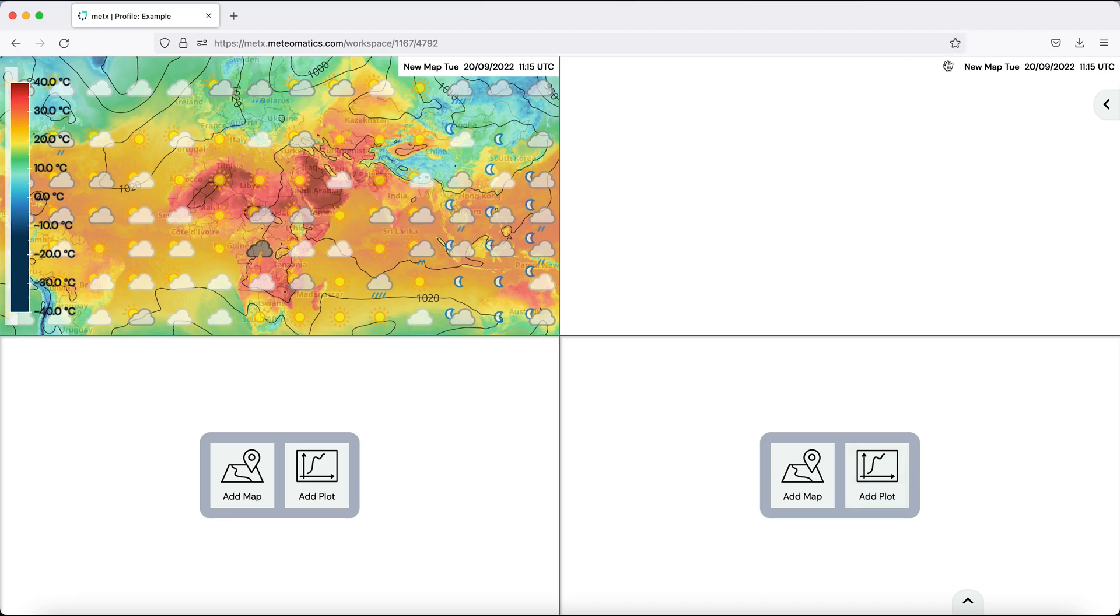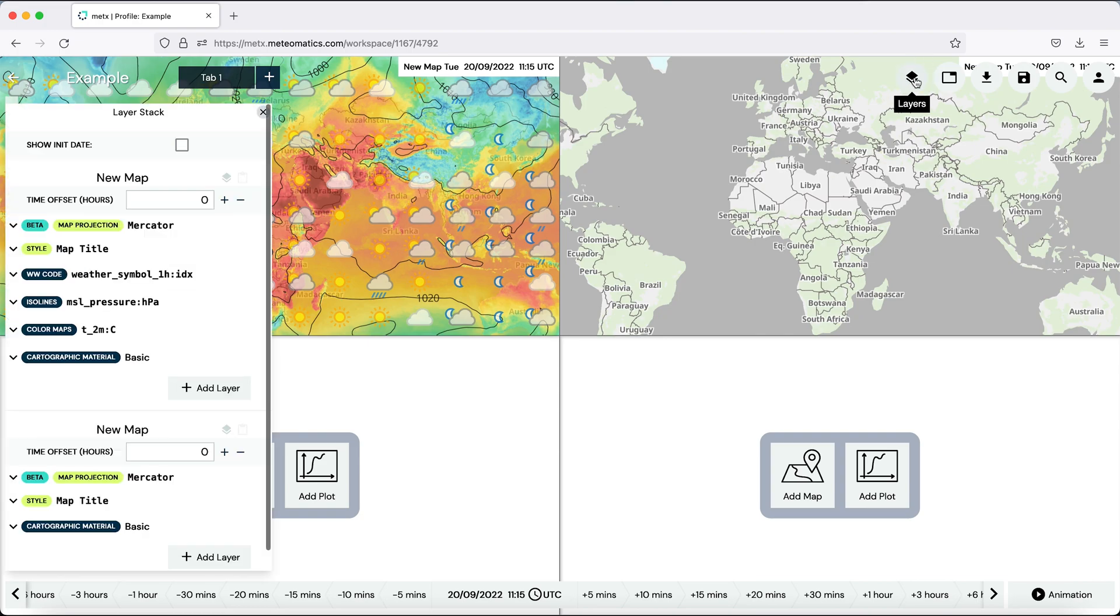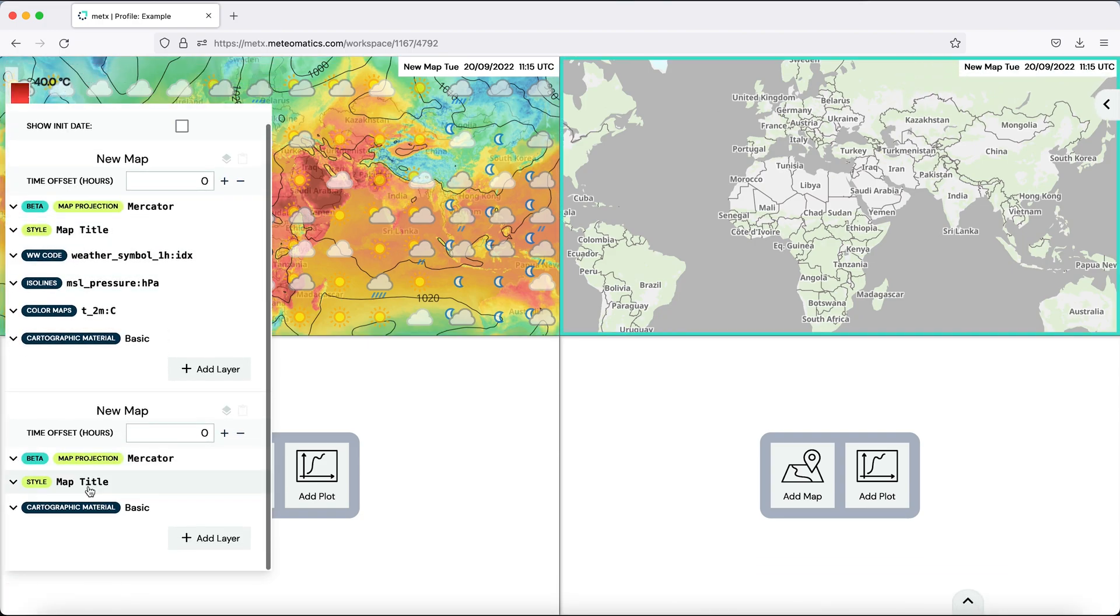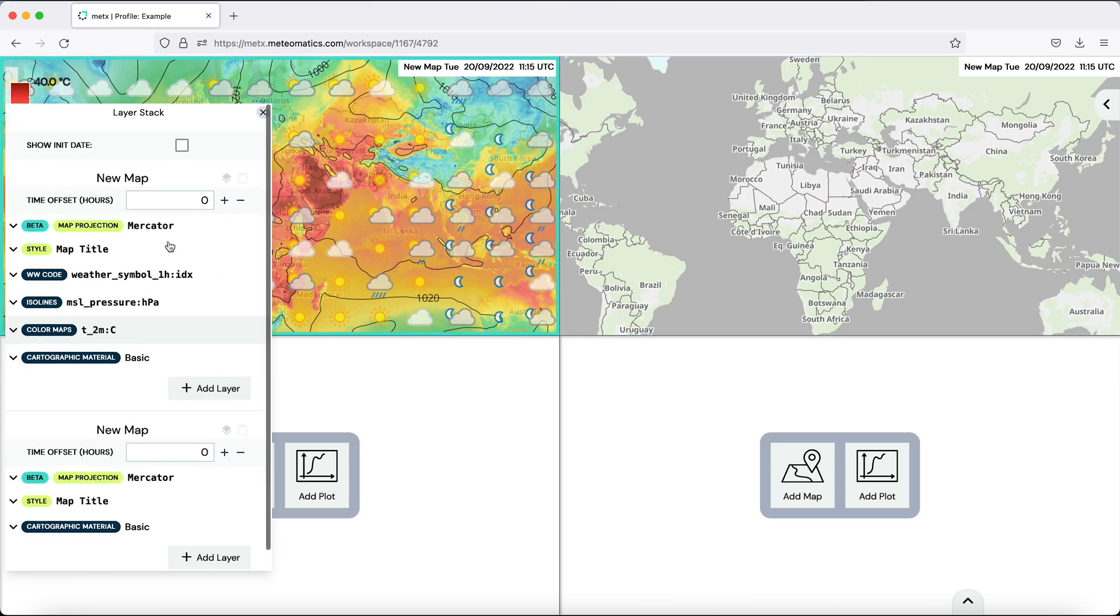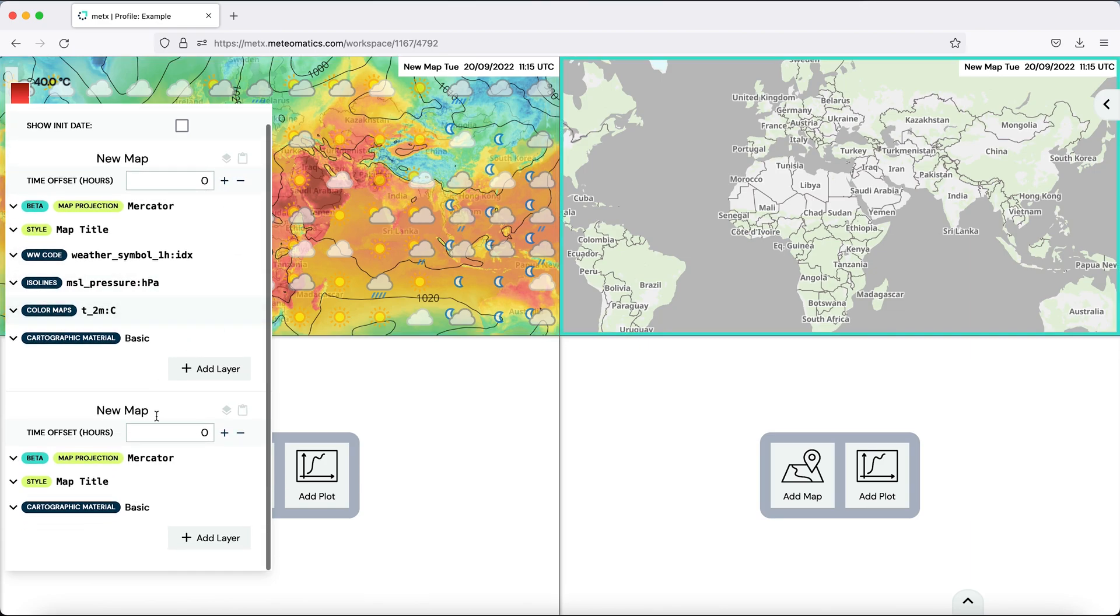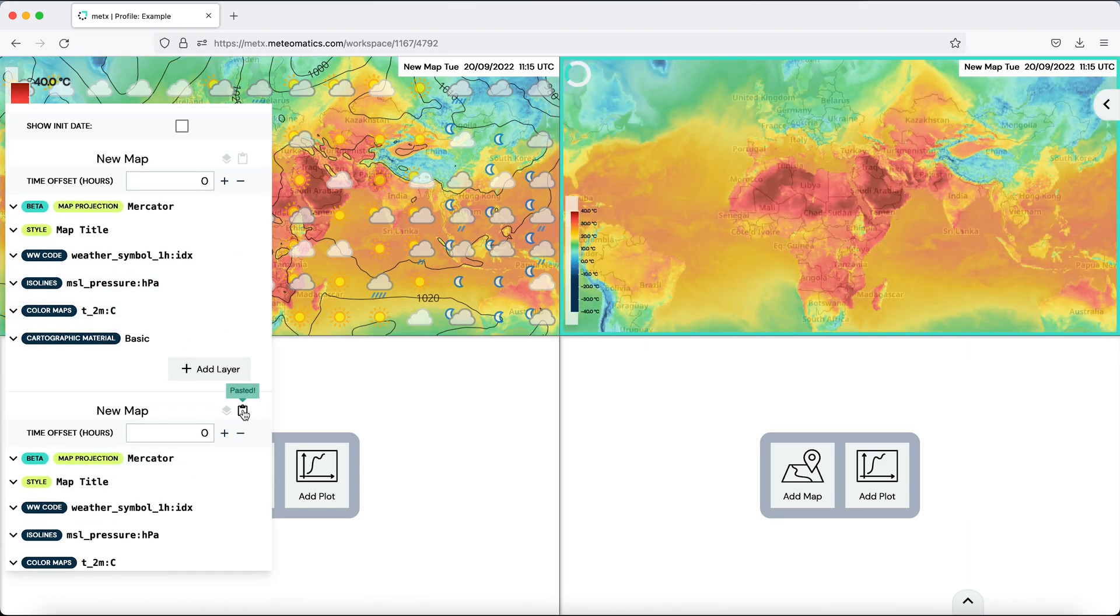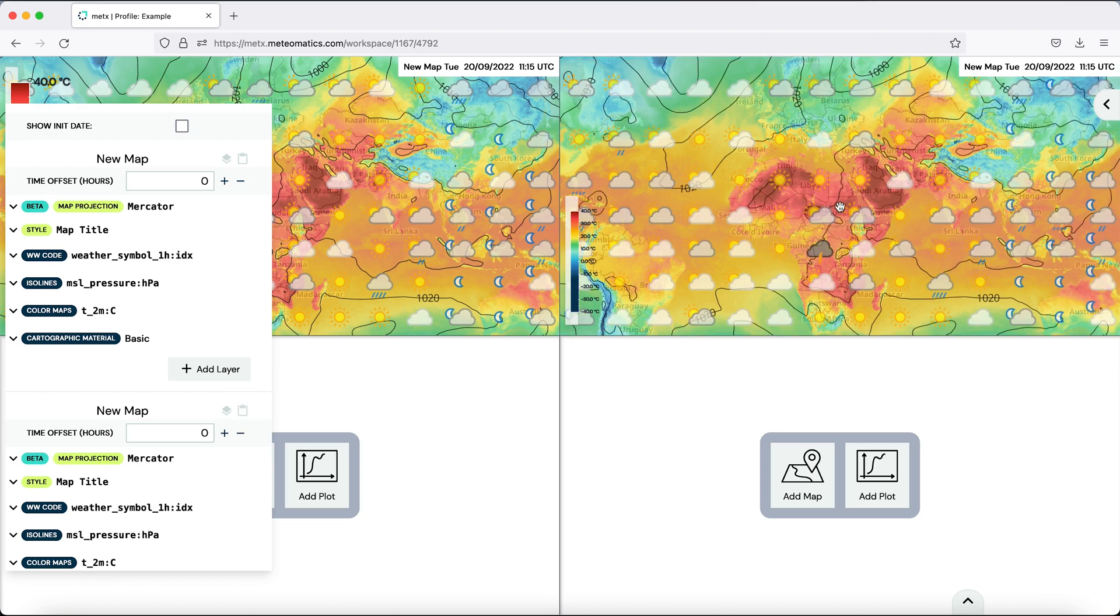And if you go to the layer stack again, you see now that there are two maps in here. And if you want to have the same as in the first one, you can simply copy the layers and paste them down here. And the same appears in the second tile of your map.